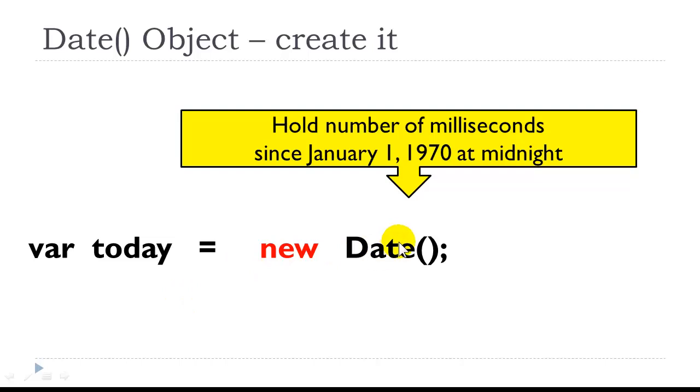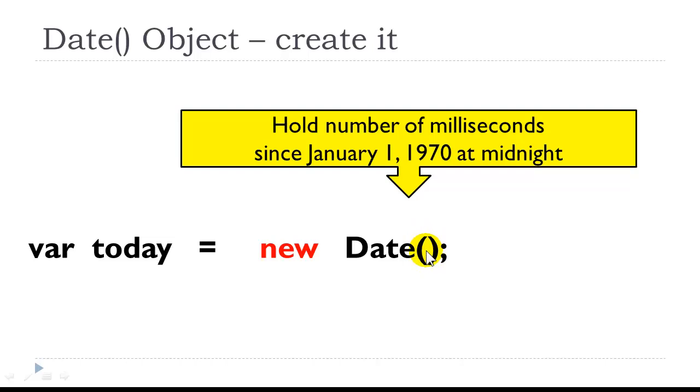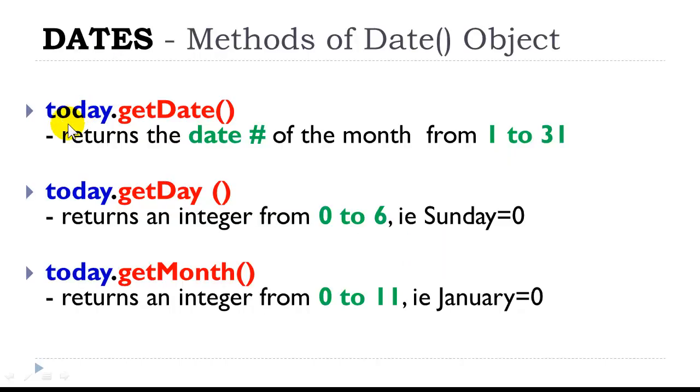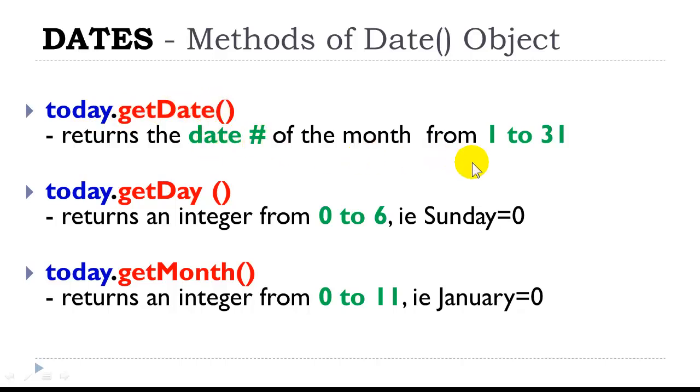So here again, this object holds the number of milliseconds since the EPIC. If we wanted to do a calculation with a certain date, we can just insert that date inside the parentheses. So once we have obtained, created the date, or date today, we can use different methods of the date object to get the different parts of the date. getDate returns the date number of the month from 1 to 31.